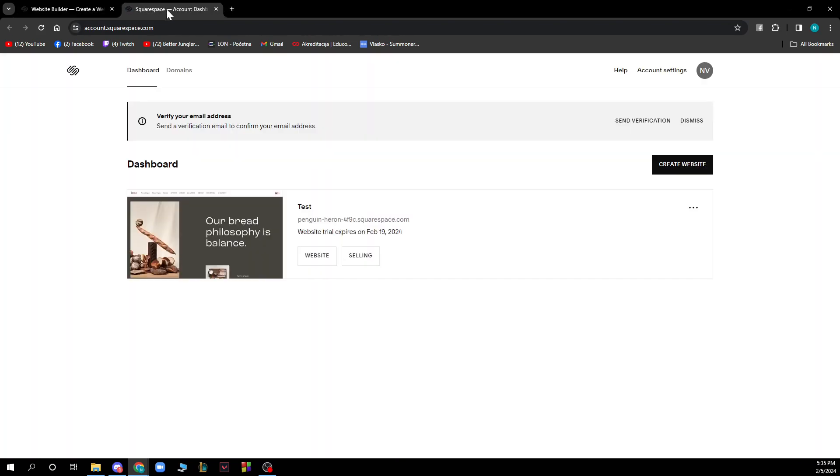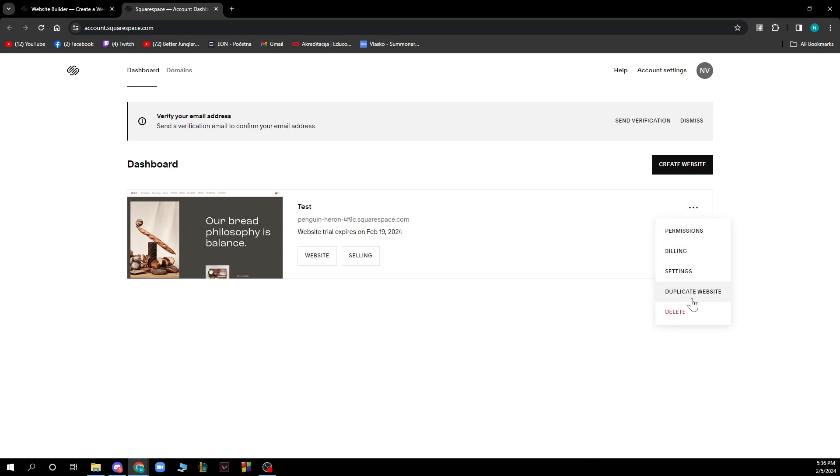There you will have all your websites in one place. If you have or want to create another one you can always click on create website and on these three dots you can delete it, duplicate the website, and go to the settings option.